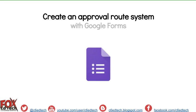This video demonstrates how to create an approval route system with Google Forms. There are a number of reasons you could use an approval route system in Google Forms.